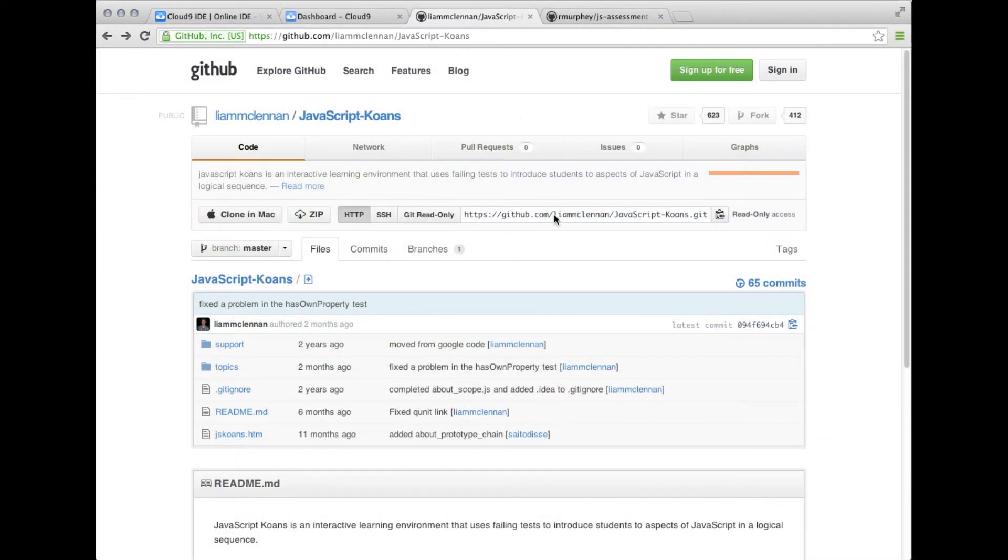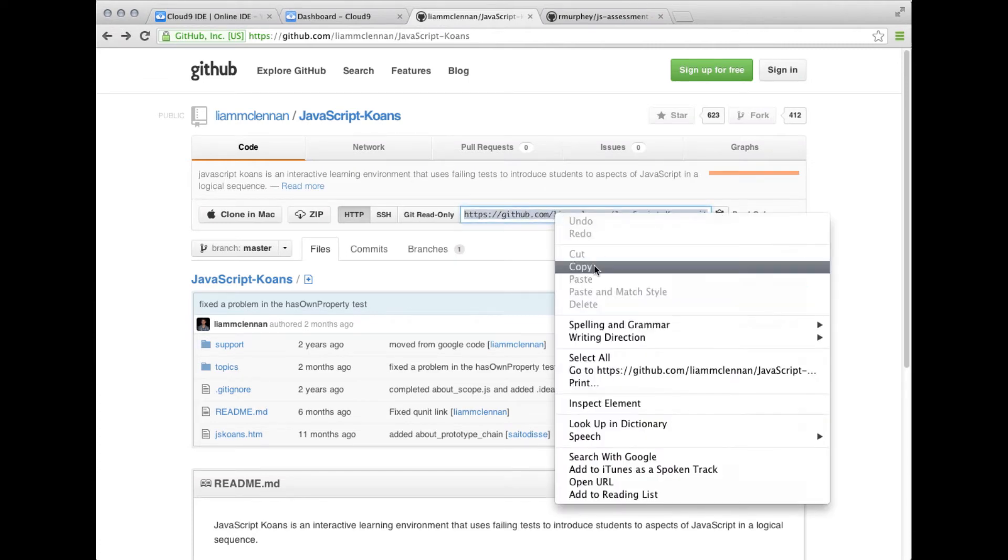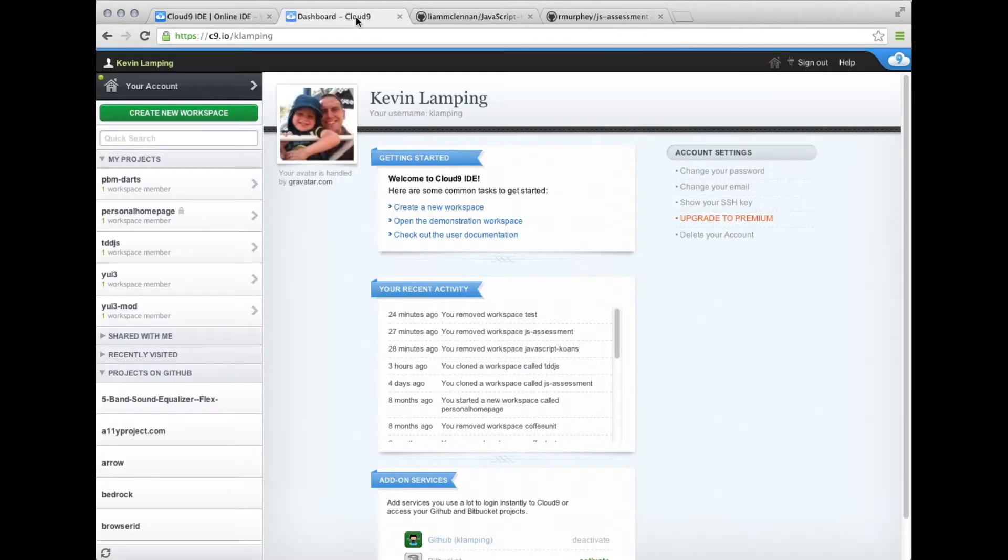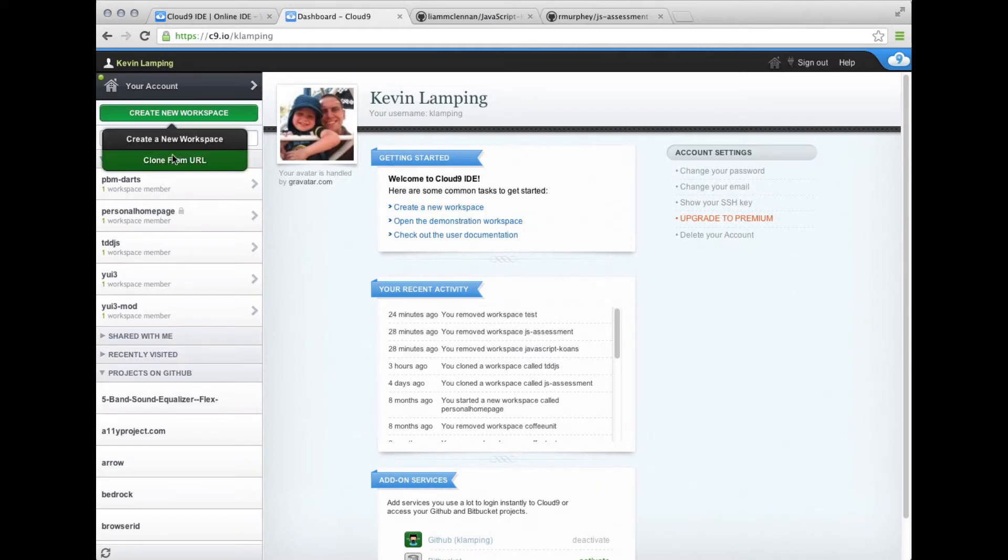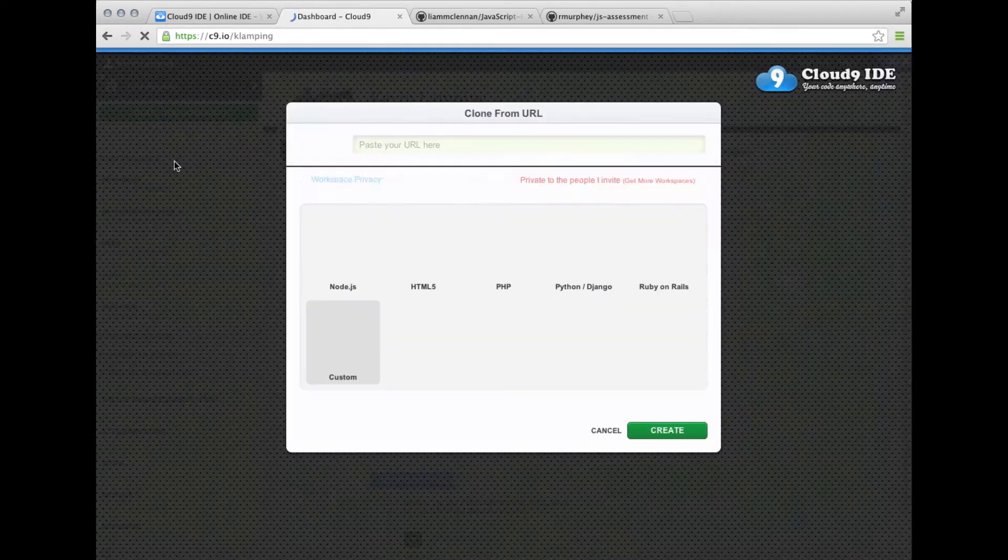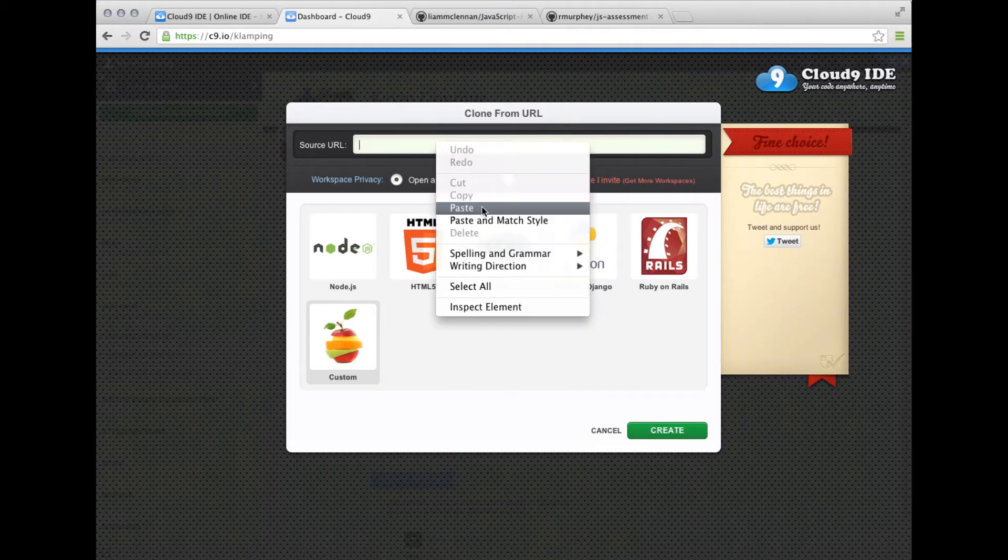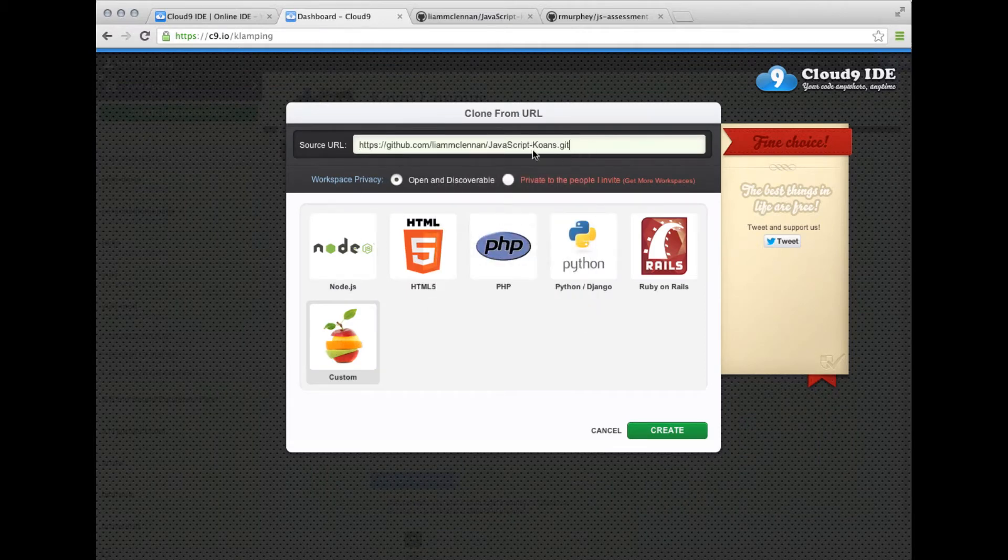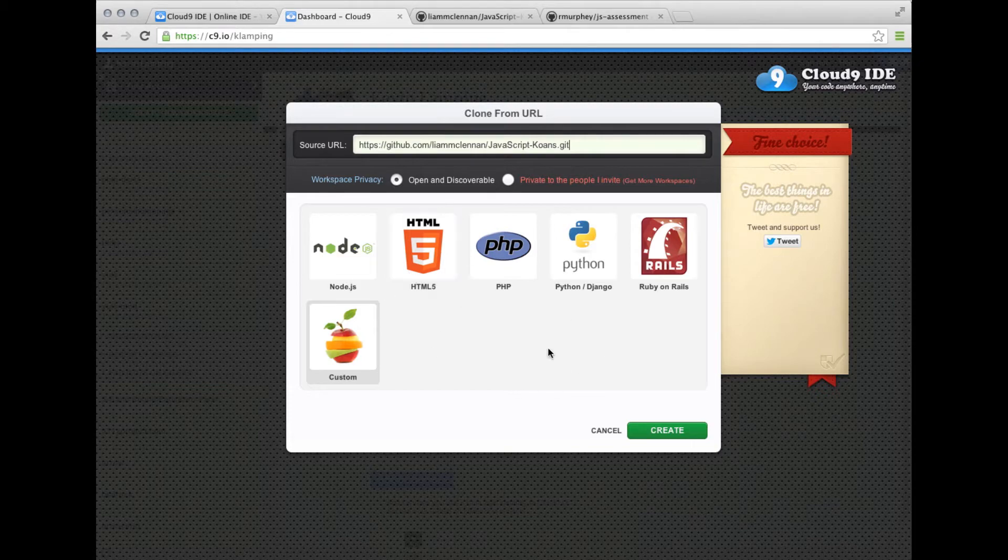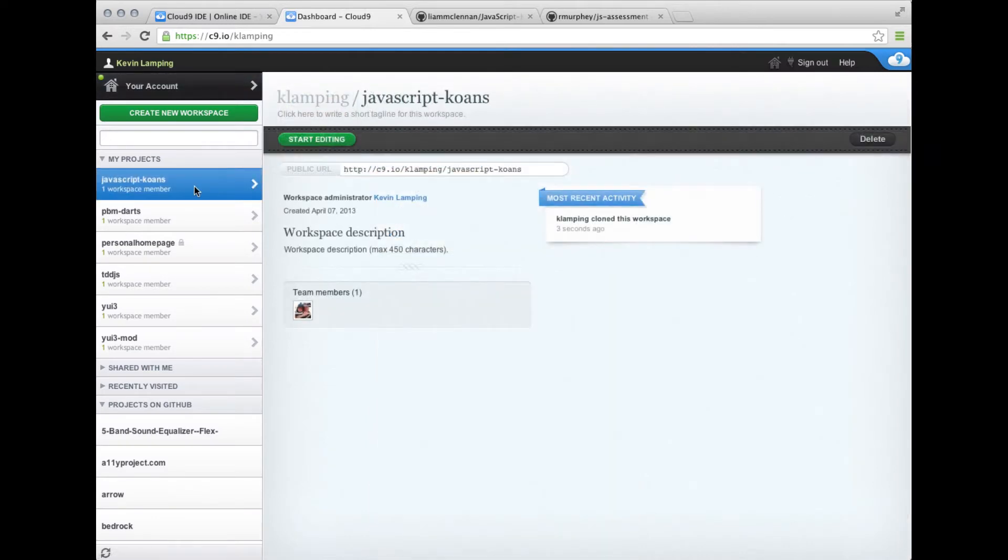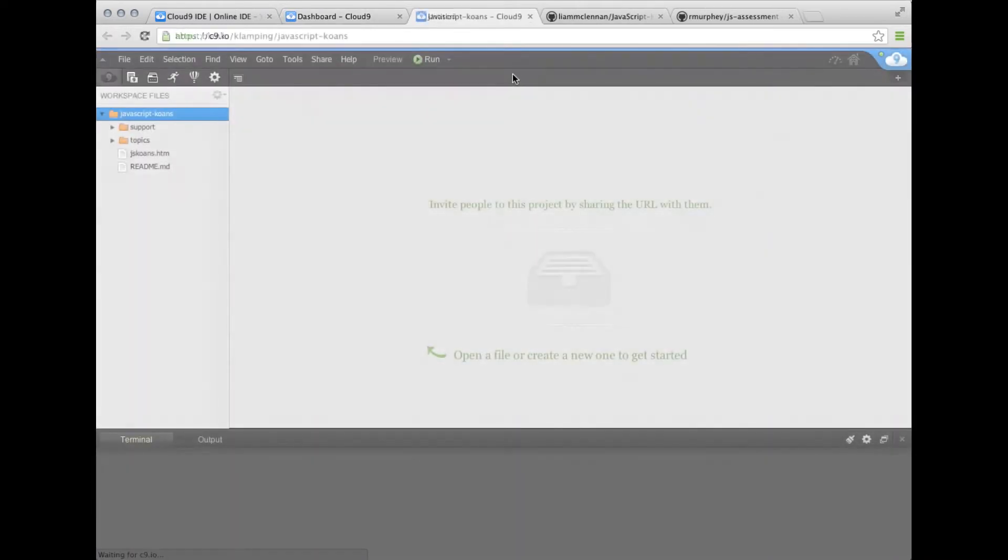The first thing we want to do is clone the repository into our workspace. So we'll create a new workspace, clone from URL, and paste our URL for JavaScript Koans. The environment doesn't matter for this one, it will for the other repository. It's cloned now, let's go ahead and start editing it.